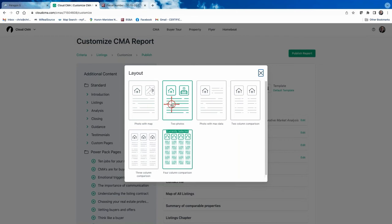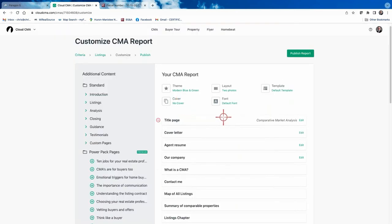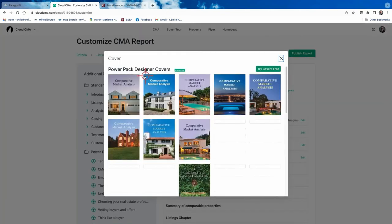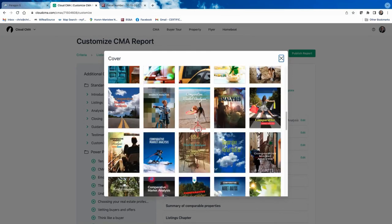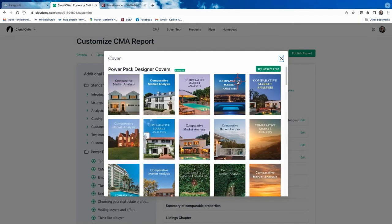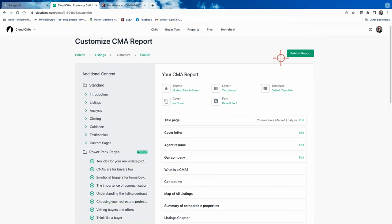I only use Photo with Map when I'm in a more rural area where I've had to go several miles to find comps. Two Photos I rarely use because Cloud CMA pulls photos in MLS order — the primary exterior shot and then the second photo, which is usually another exterior. So you end up showing two very similar photos of the home. Photo with Max Data is what I usually choose: one exterior photo plus the maximum available property data.